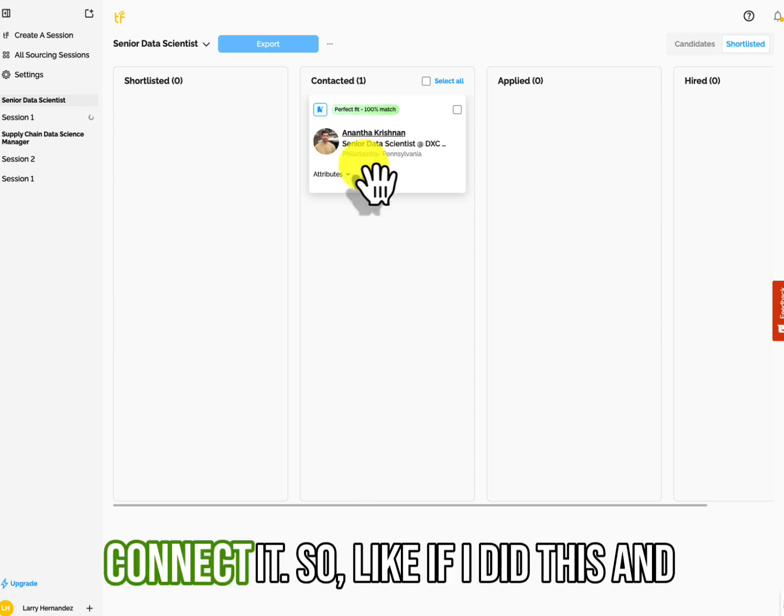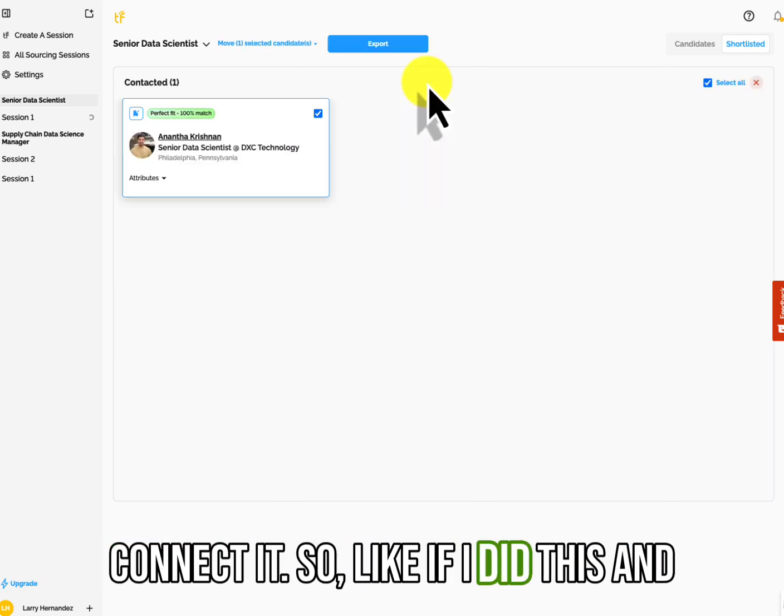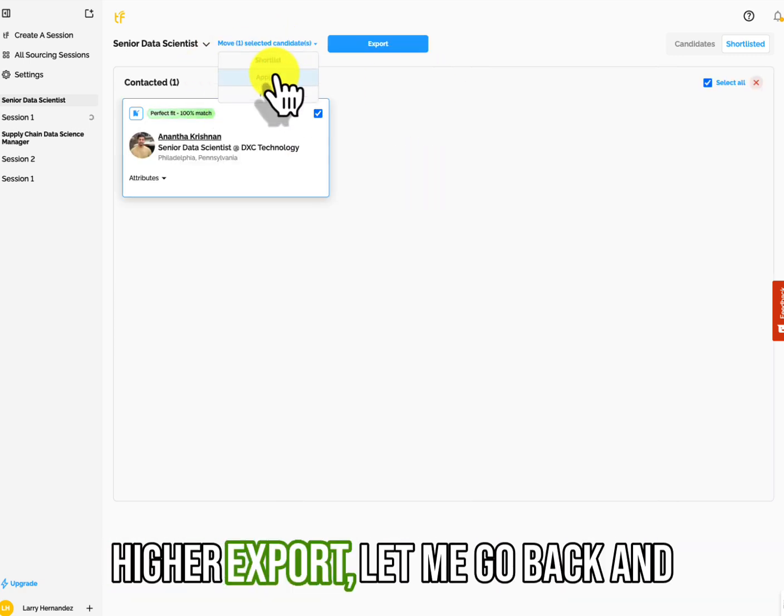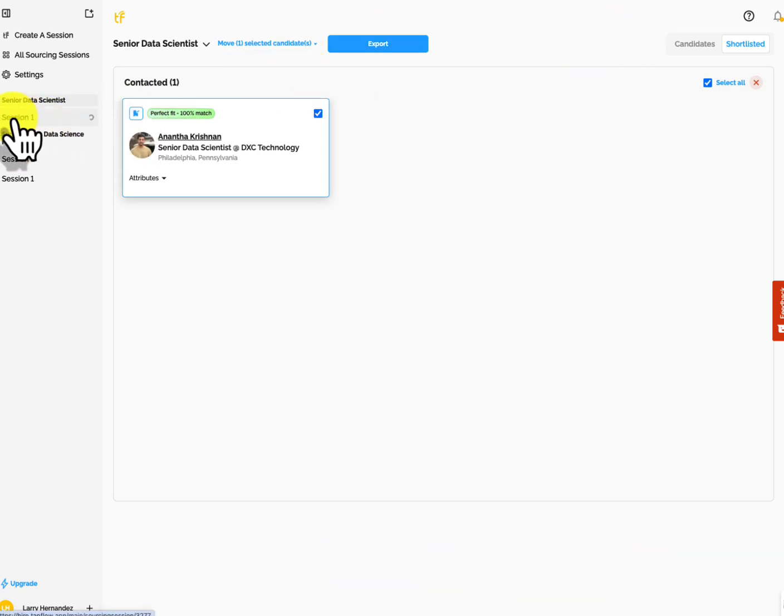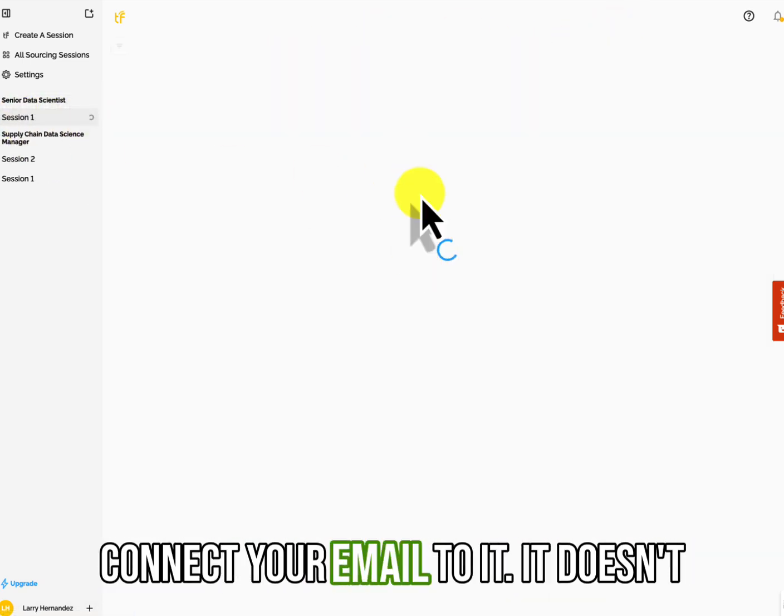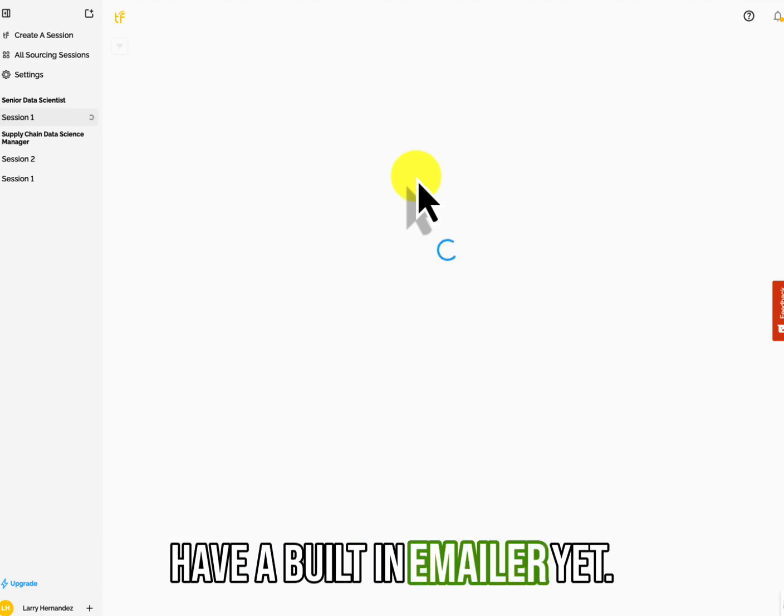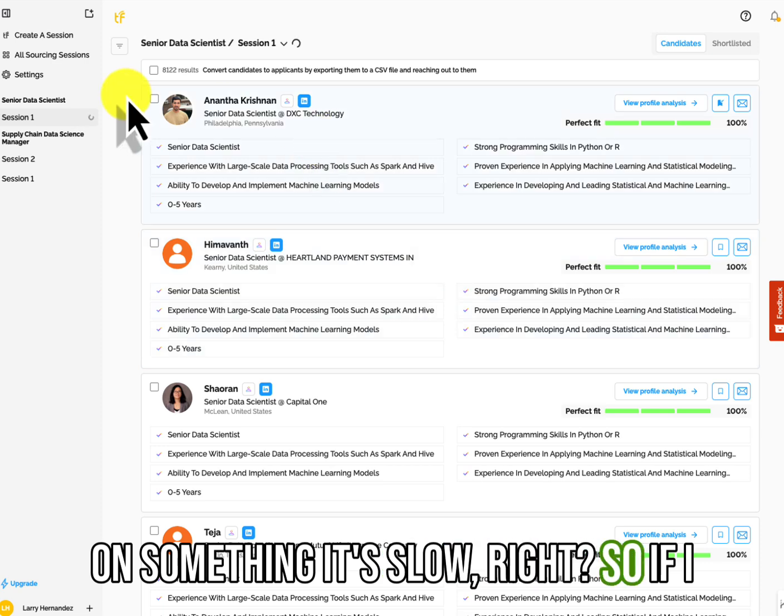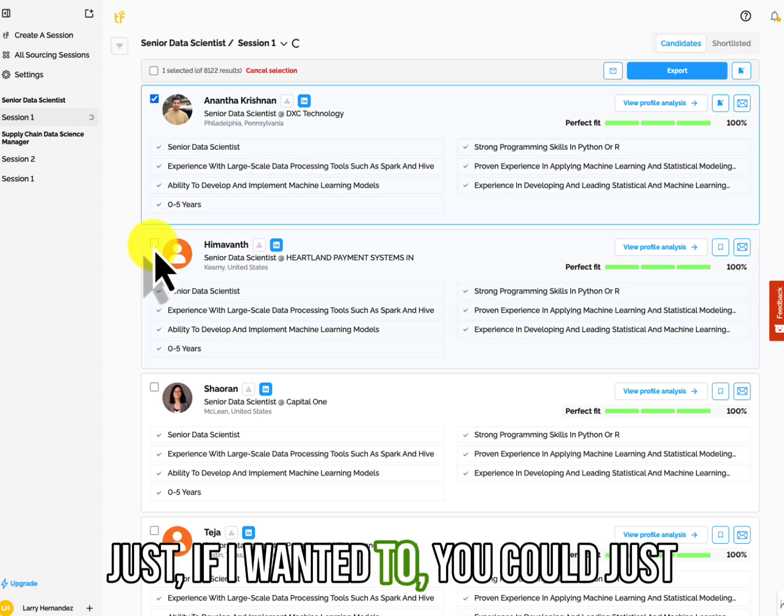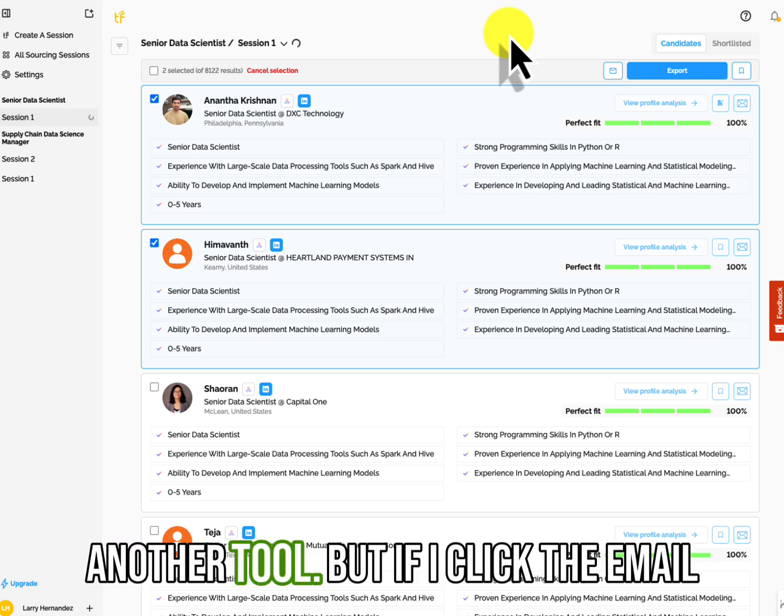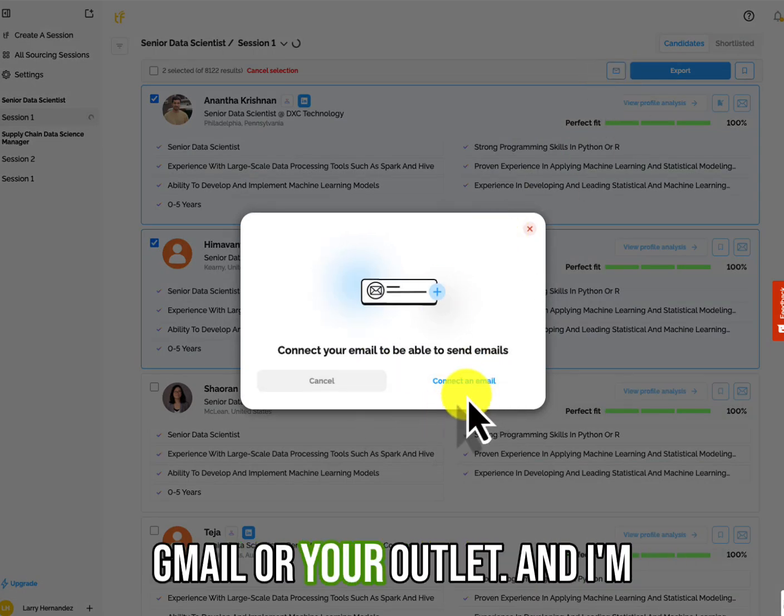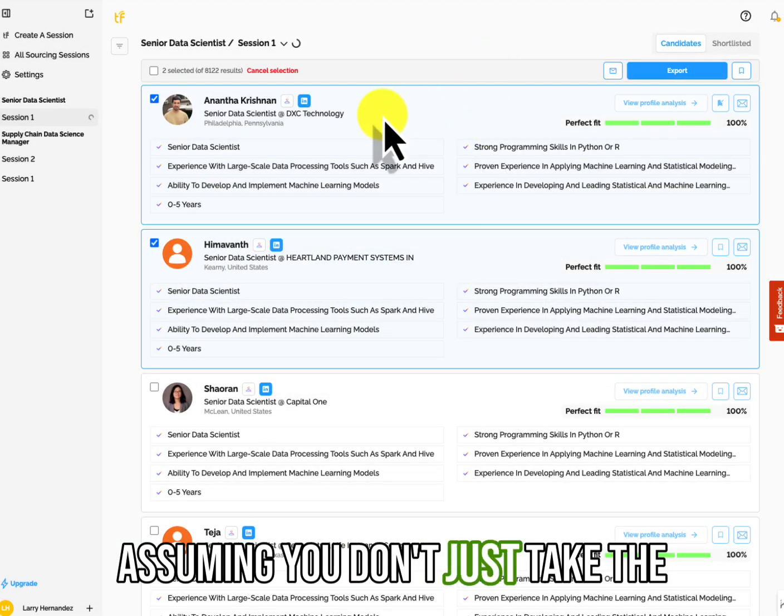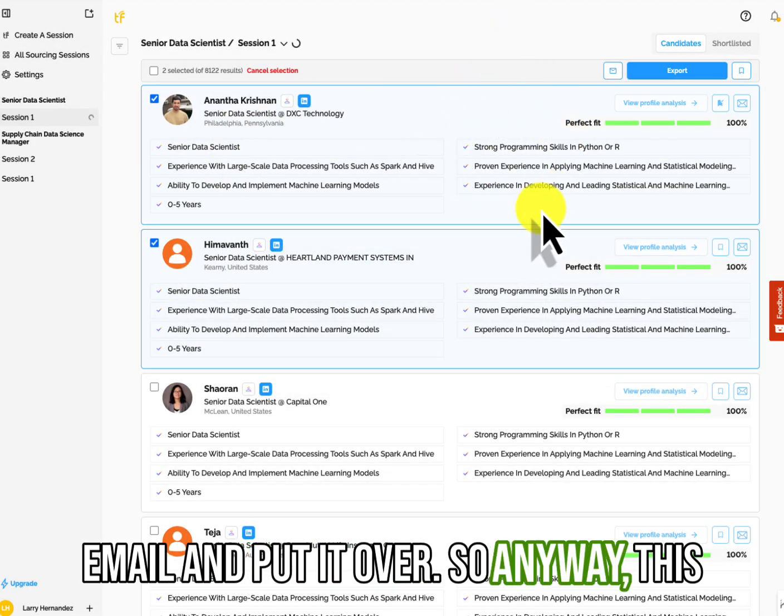You have to connect it. So like if I did this and applied, hired, export, let me go back to the search. There is a way to email. You have to connect your email to it. It doesn't have a built-in emailer yet, but as you can see, when you click on something, it's slow, right? So if I just did, if I wanted to, you could just export this list and put it to your ATS is what I would do or to another tool. But if I click the email button here, I could connect to my Gmail or your Outlook and I'm assuming it'll just take the email and put it over.